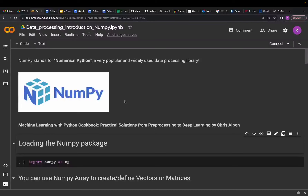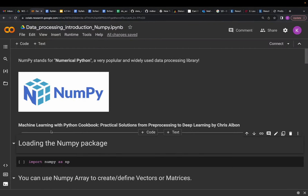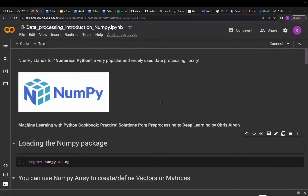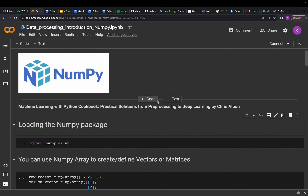Some of the content is adapted from the reference course material: 'Machine Learning and Python Cookbook: Practical Solutions from Pre-processing to Deep Learning' by Chris Albon. I'll be creating resources and posting them on my GitHub and sharing the link so you can experience the content yourself and play with the notebook.